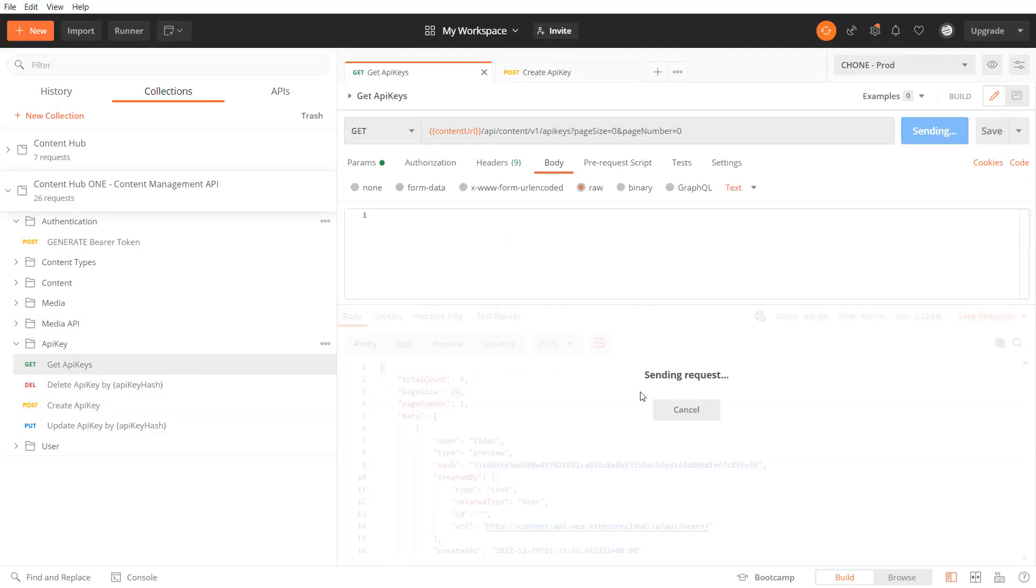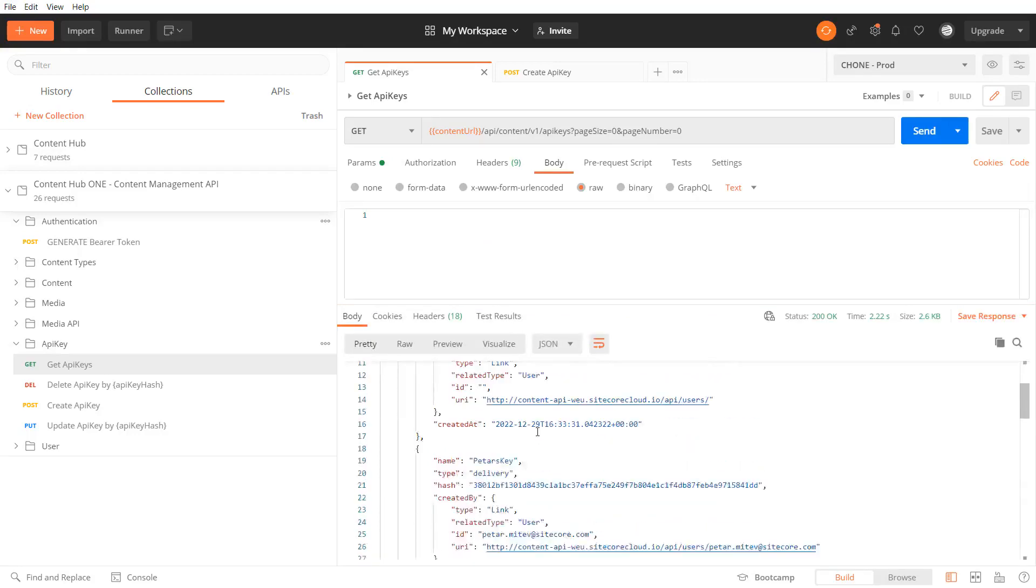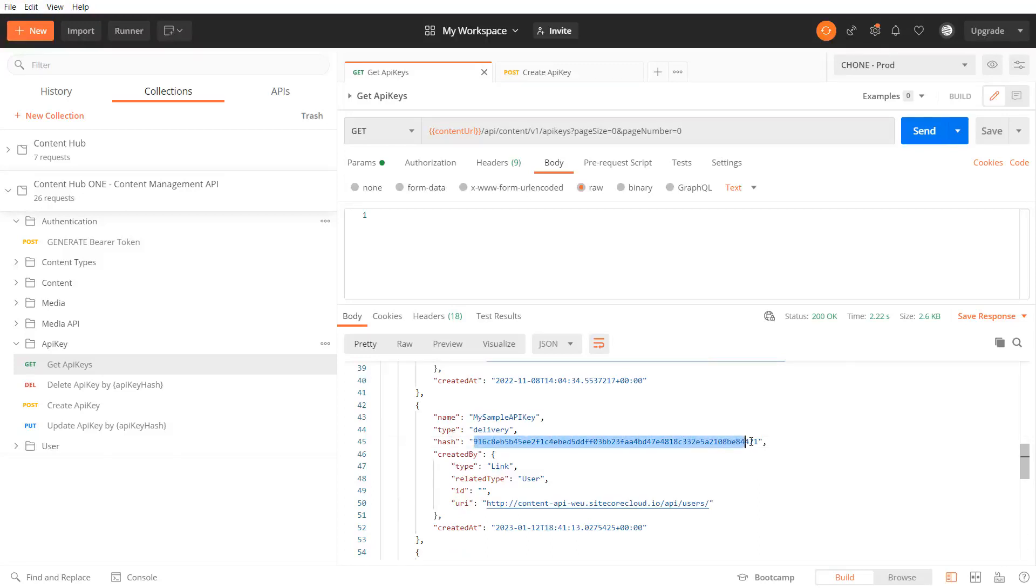To update the api key we need the hash. So let's check with a list of keys. Copy it.